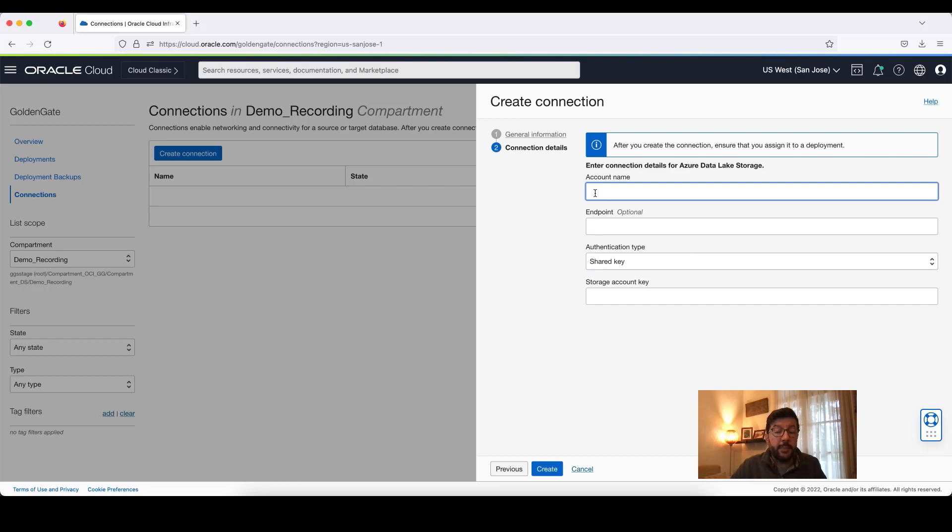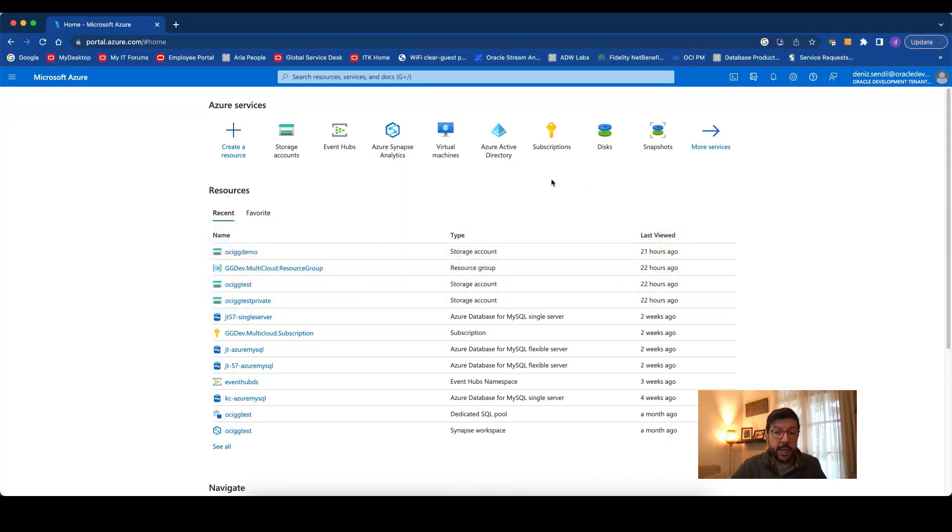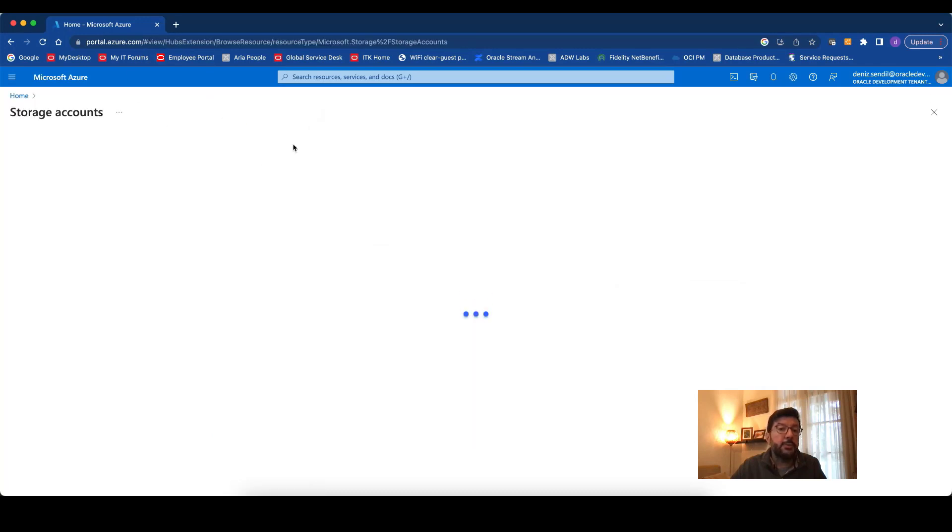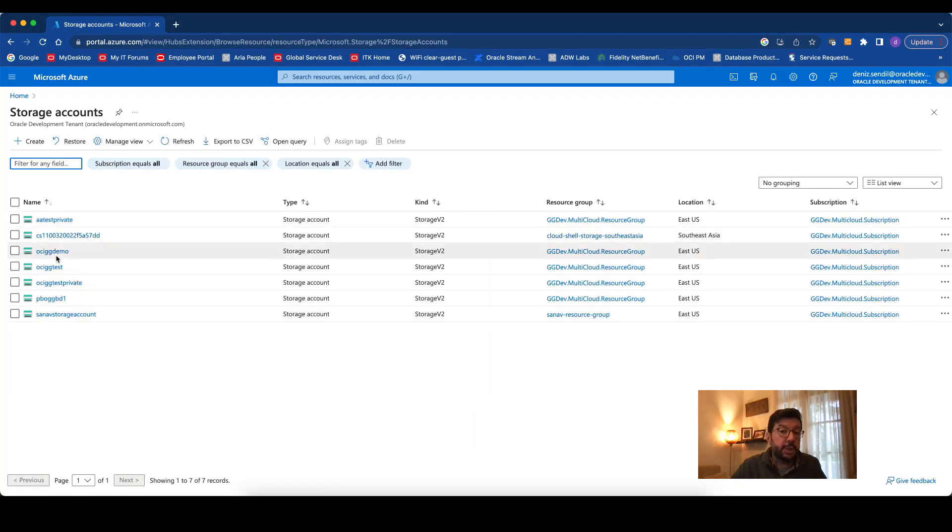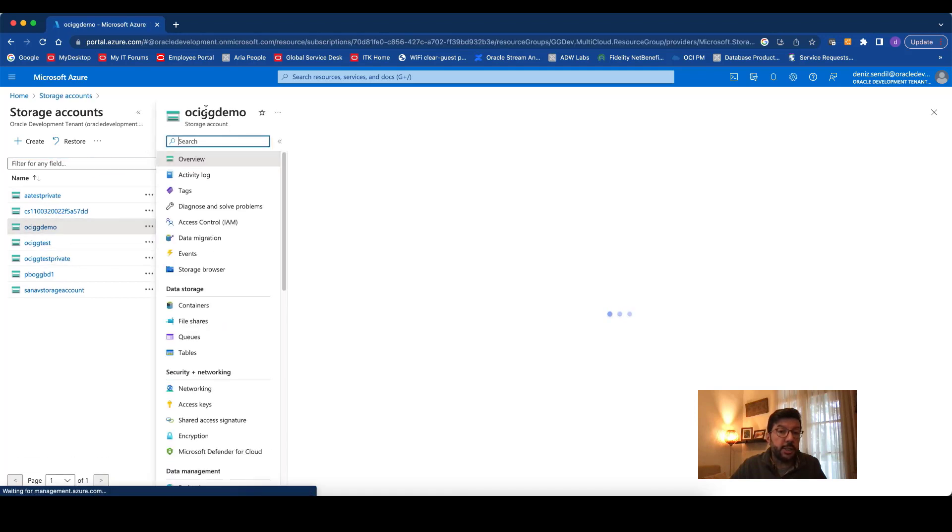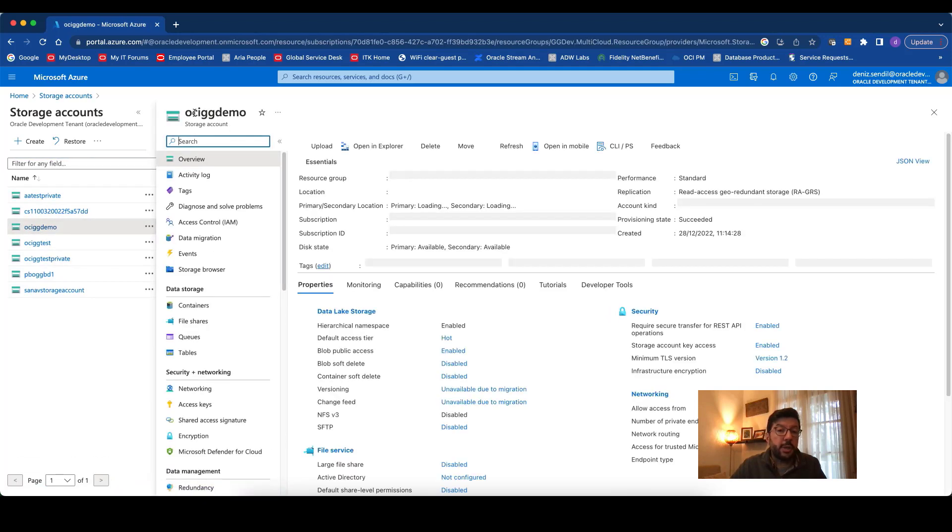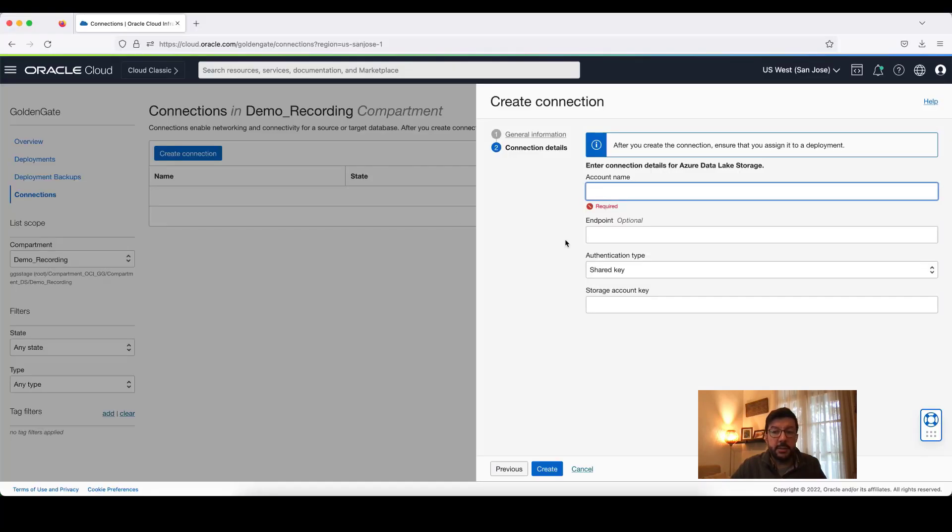Here I need to provide my account name, the Azure Storage account name. I go to my Azure account, go to Storage Accounts. And this is the storage account that I'm going to use, OCI GG Demo. I'm just going to use that name in my connection.